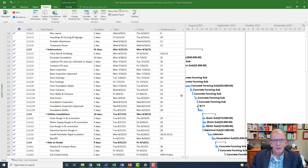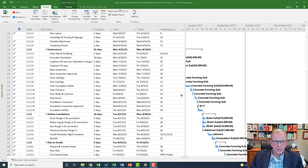Hi, I'm Tom Stevenson and welcome to Microsoft Project Made Easy. Today we're going to be looking at producing a cash flow report.